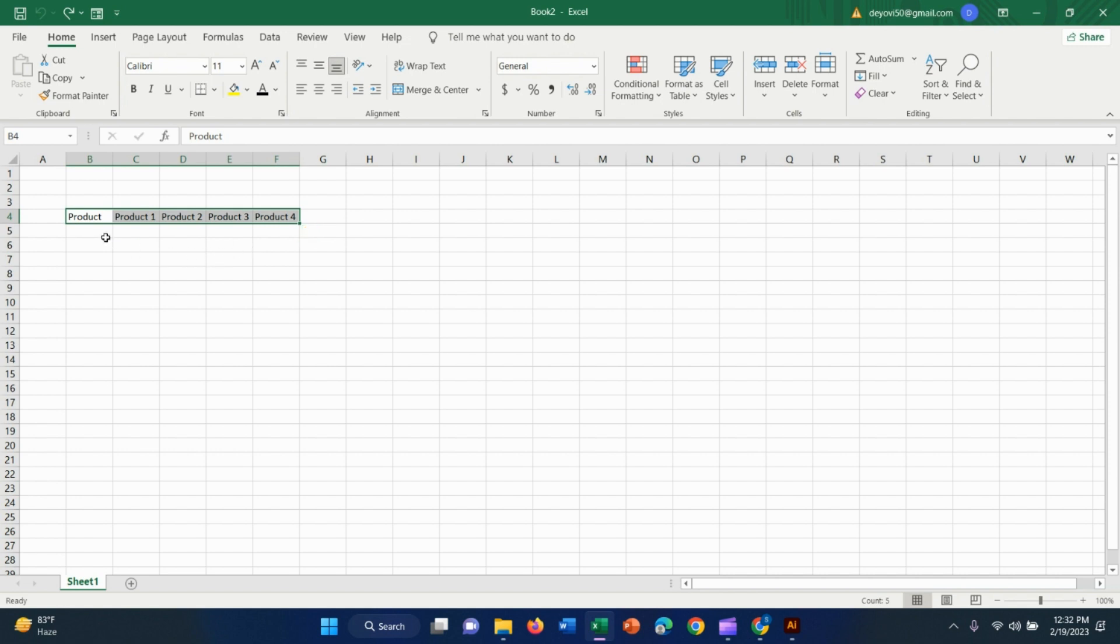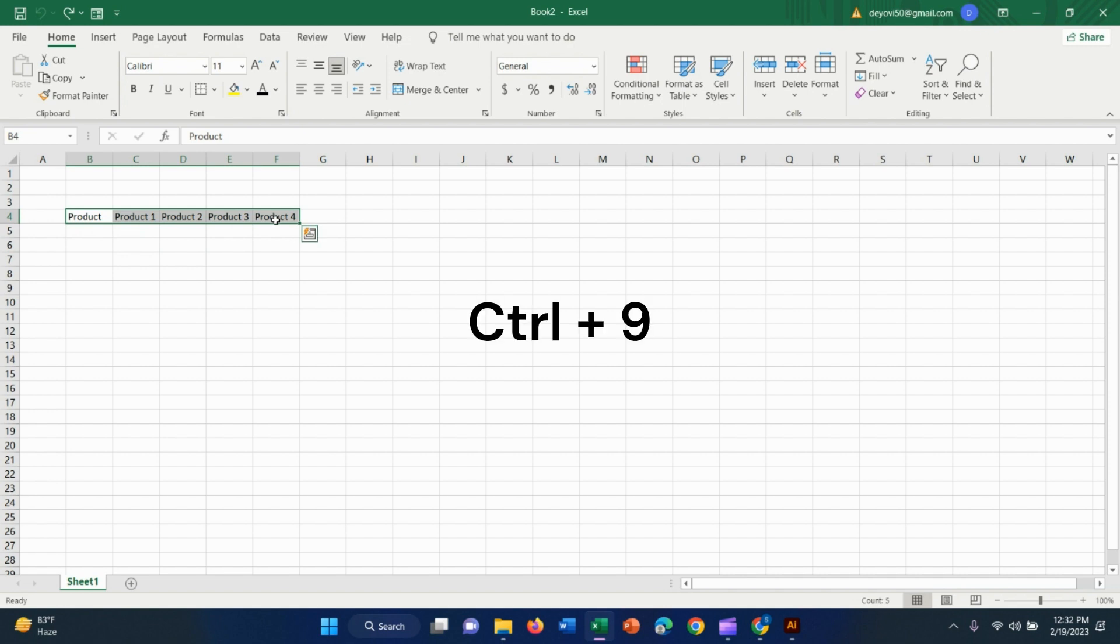What are we going to hide? First we are going to select the first one. Select the first one. Ctrl plus 9.